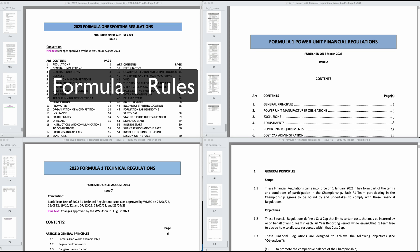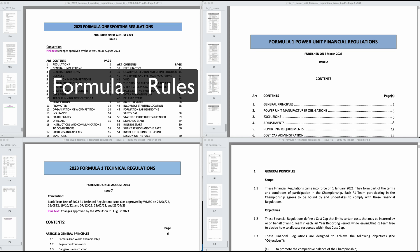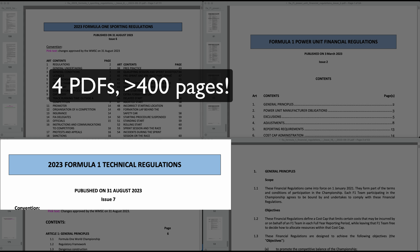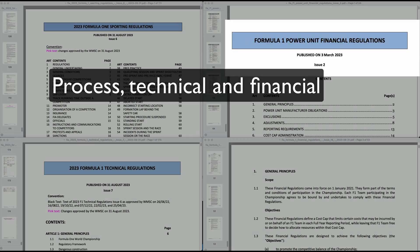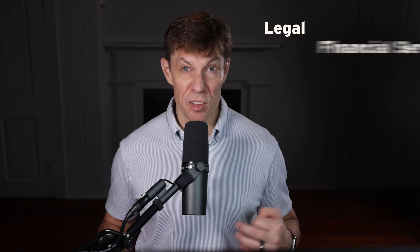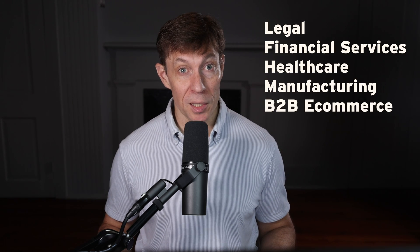We built a RAG solution on top of the Formula One rule books. The data comes from over 400 pages of rules from four different PDFs, and most of it is very complex. This example is representative of the types of problems you will encounter in domains like legal, financial services, health care, manufacturing, and B2B e-commerce — which covers just about everything — where you have disparate, arcane technical information. Our goal is to provide an interface such that non-experts can ask questions about the rules and get general information. Let's see it in action.